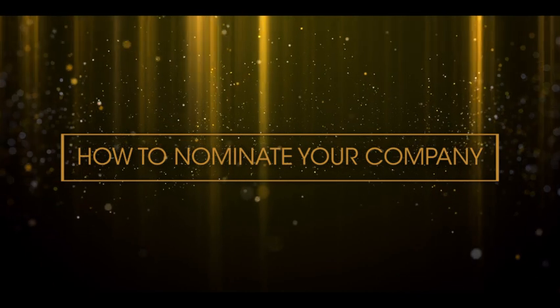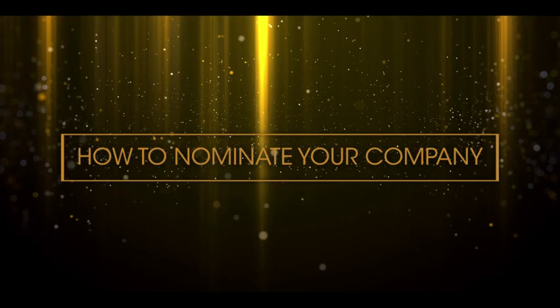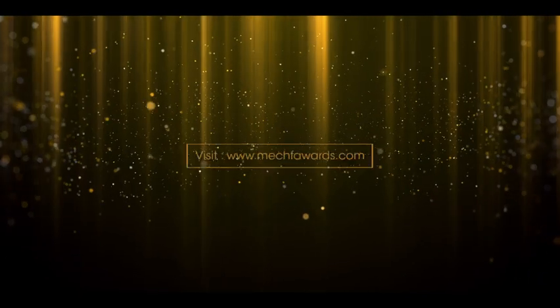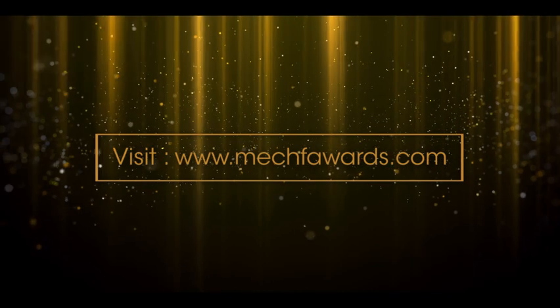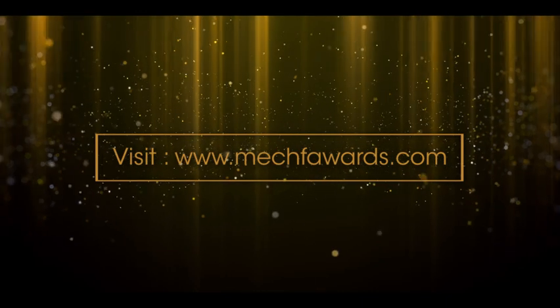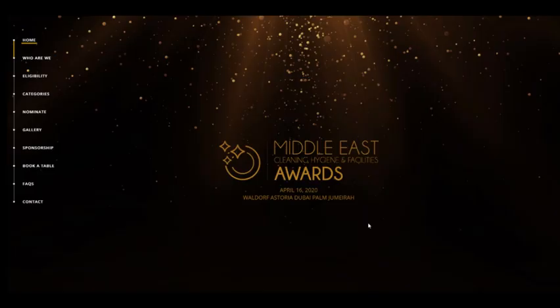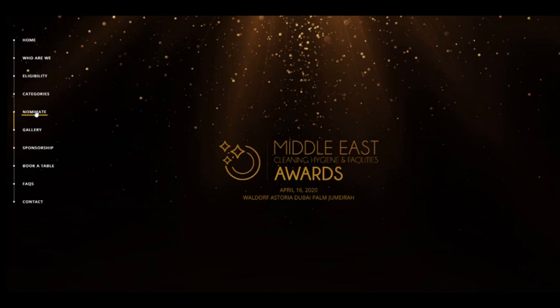You can now nominate for the third edition of MECHF Awards in just three simple steps. Step 1: Visit mechfawards.com and click on nominate from the menu bar on the left.